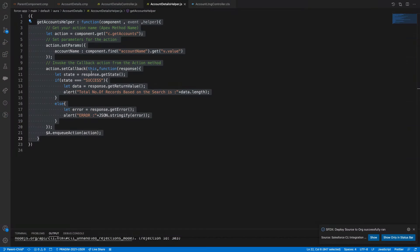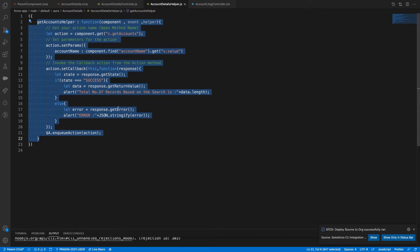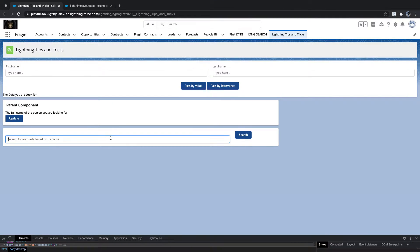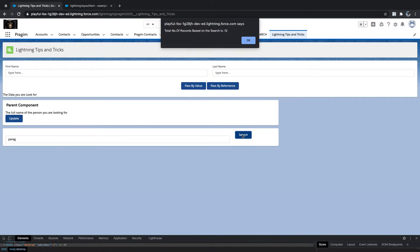This call is asynchronous — if you have two server calls you don't know which one will complete first. Let's type 'Paragh' and search — we got 32 records. That means the server action is successful.